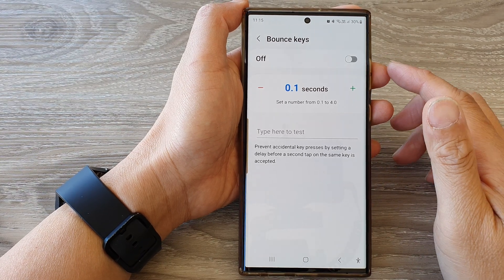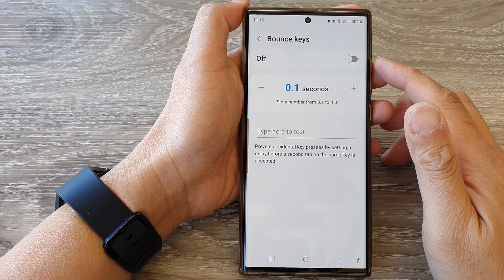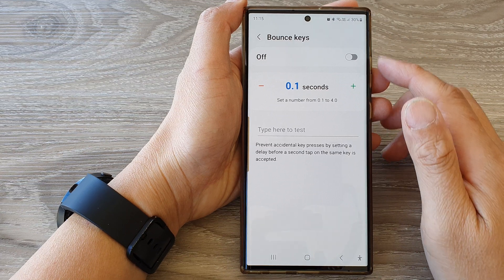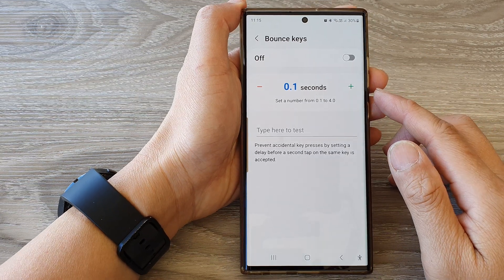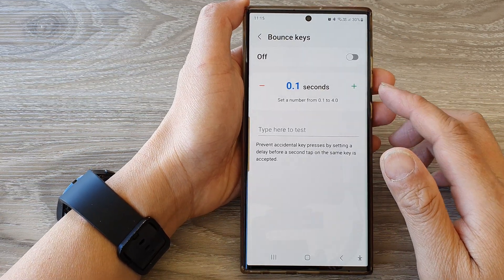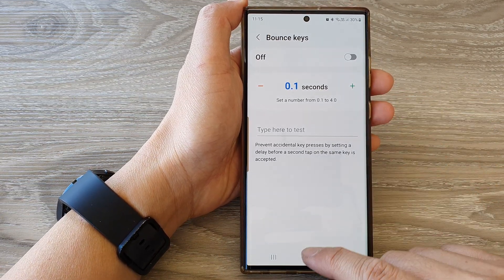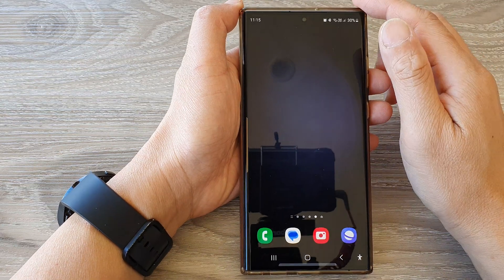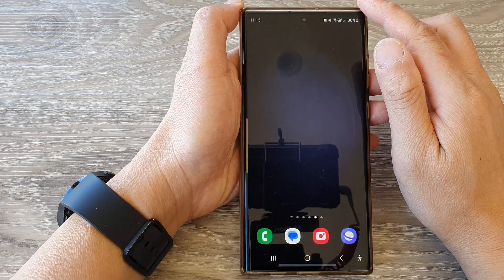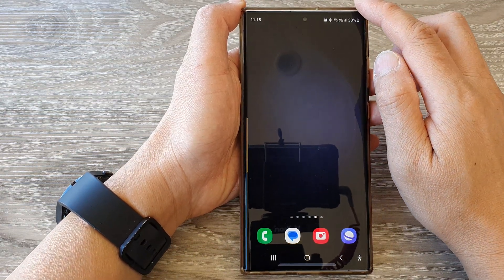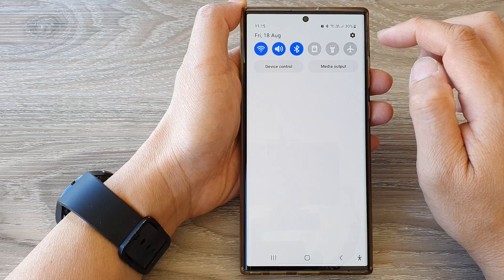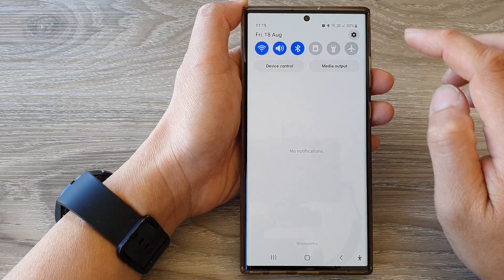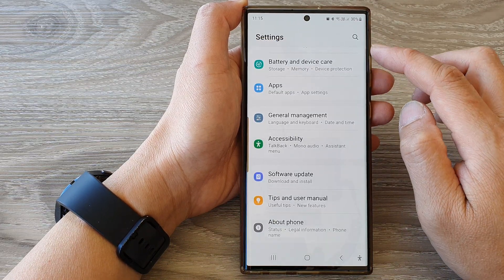In this video we're going to take a look at how you can change the bounce keys delay time on the Samsung Galaxy S23 series. First, tap on the home button to return back to the home screen, and from the home screen swipe down at the top, then tap on the settings icon.